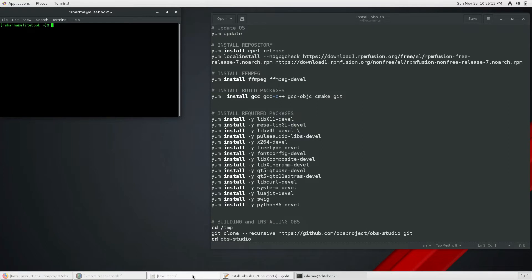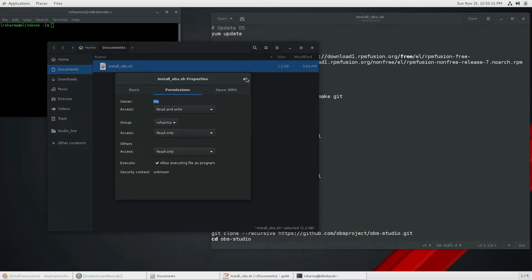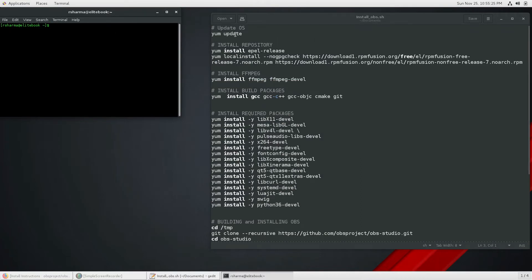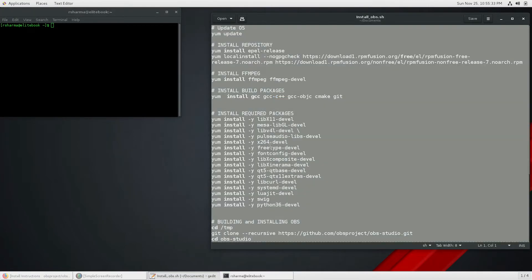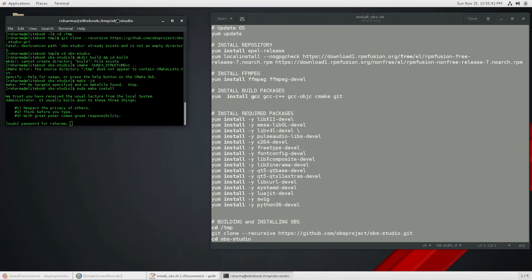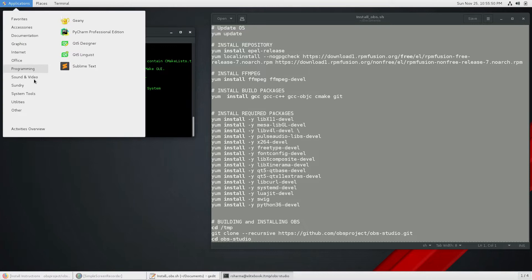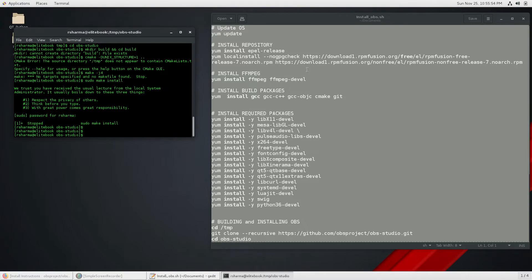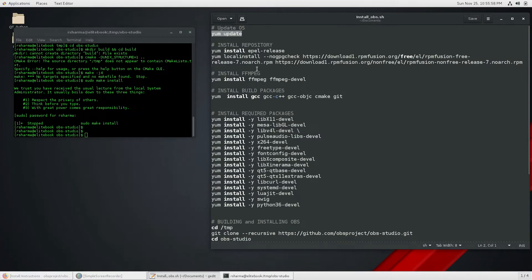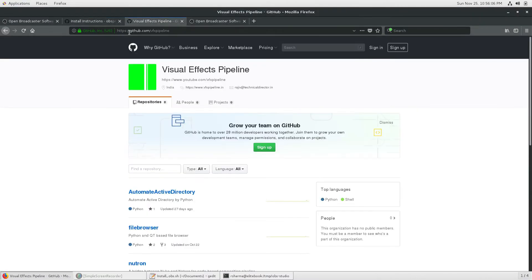First, open a terminal. Make sure you go to the script, right-click, go to Properties and Permissions, and allow executing the file as a program. Then close and run this script inside your terminal. I'll explain the commands one by one. Note that all these commands require root permissions. I already have OBS installed — you can see it in Sounds and Video. You can get the entire script from my Git repository at github.com/vfxpipeline.